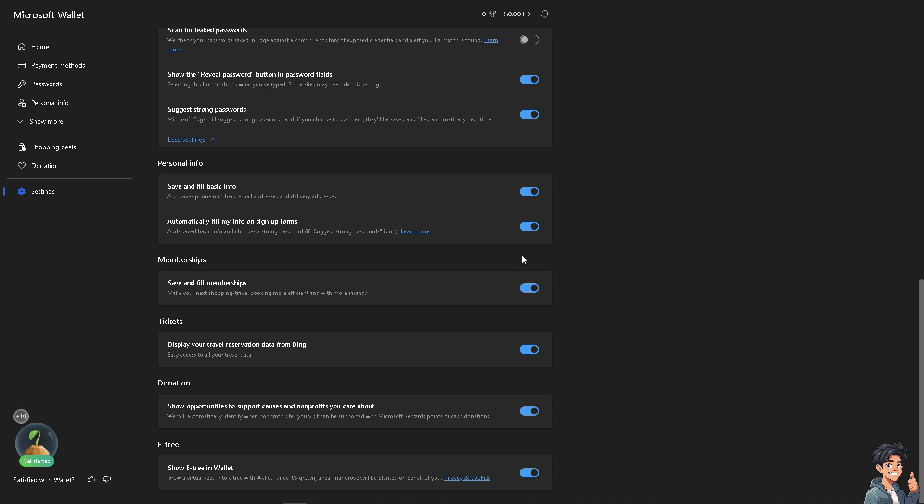You also have an option for memberships - save and fill memberships for your next shopping, travel booking, and more. Basically, you have full control on where and how to enable or disable autofill in Microsoft Edge.